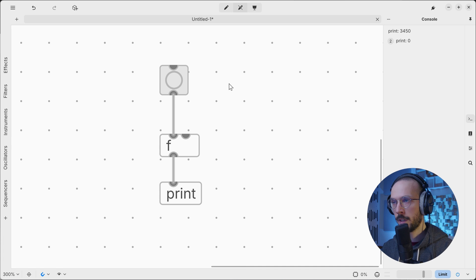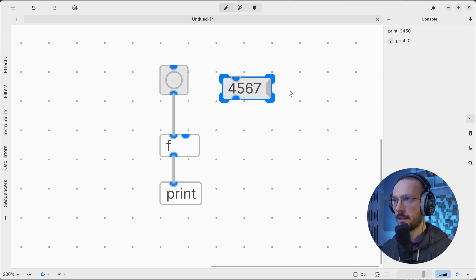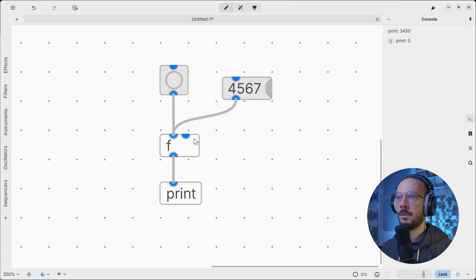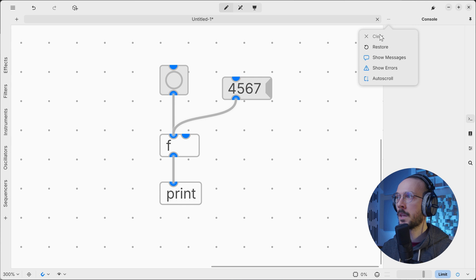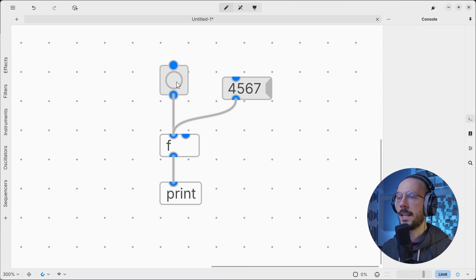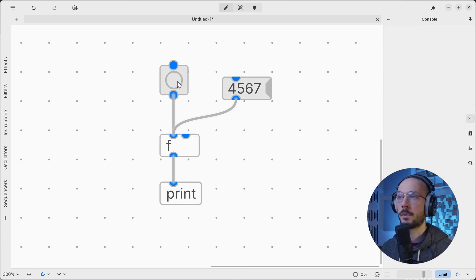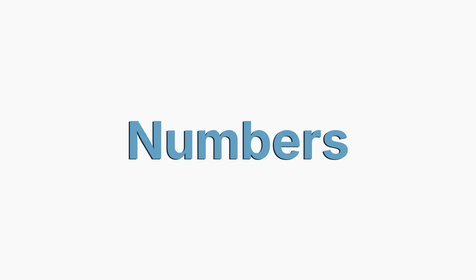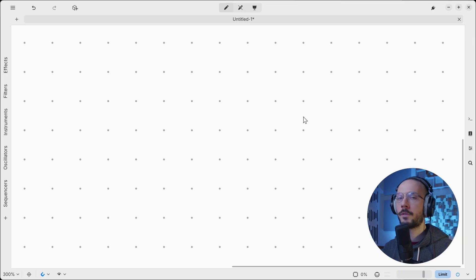So what we can do is write a number, send it to its first inlet. We can now clear the console, and if we trigger the float object with our bang, it will output the stored value.